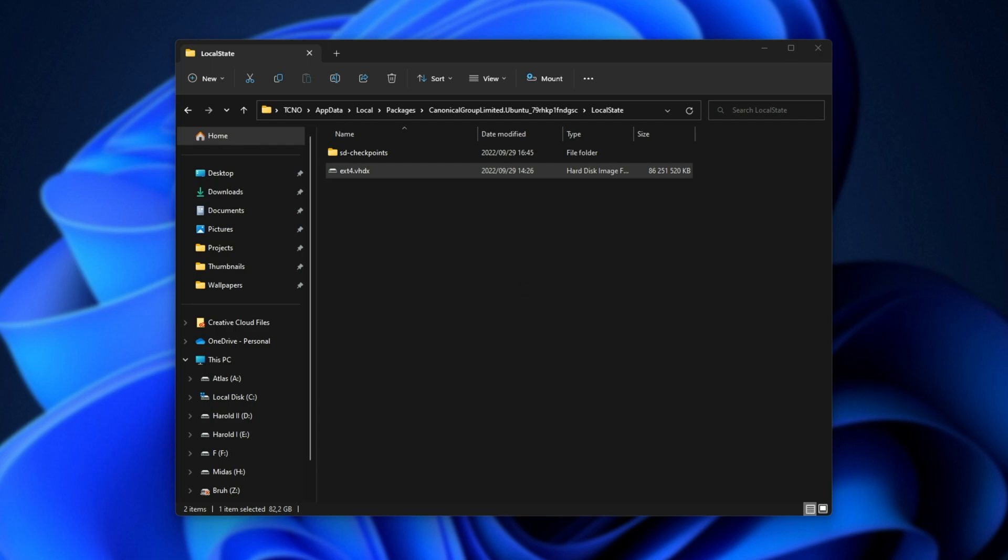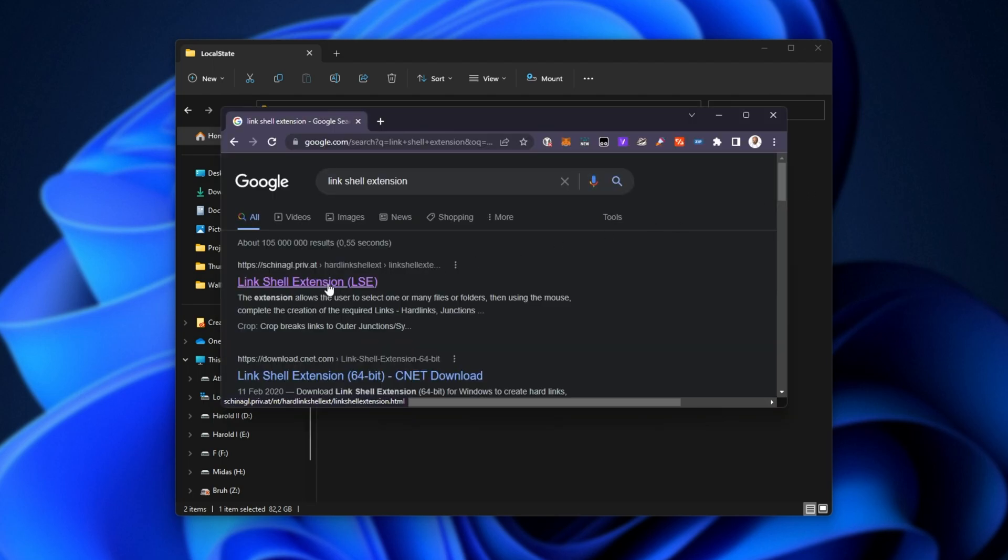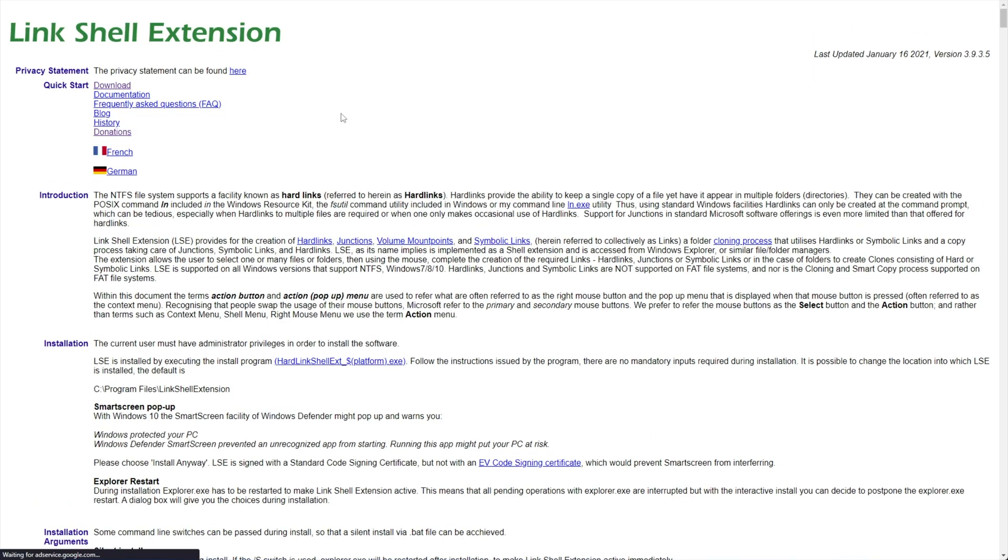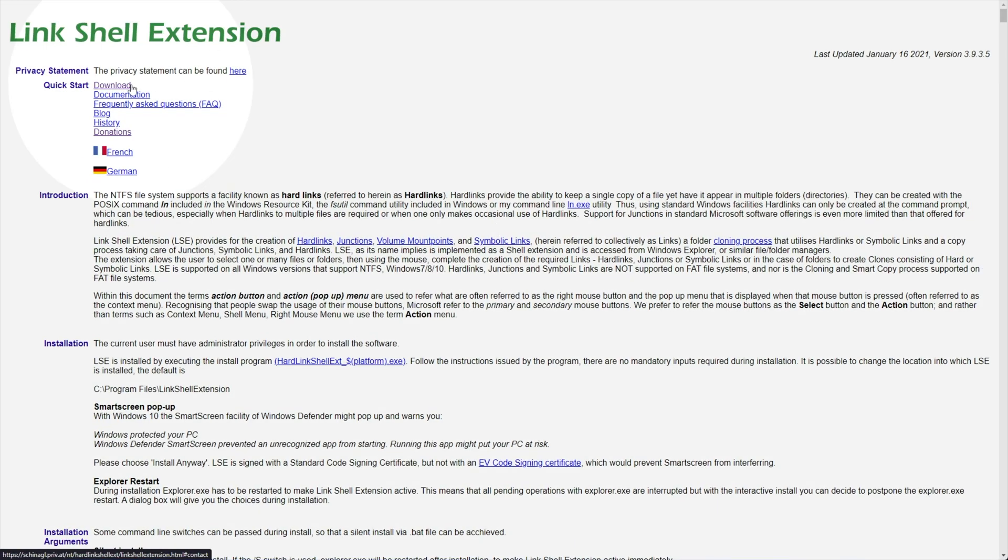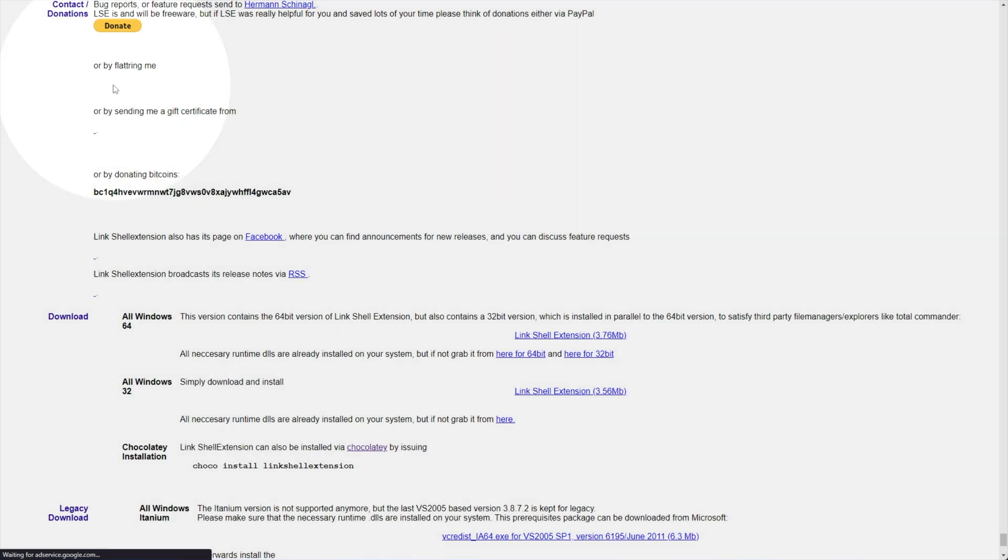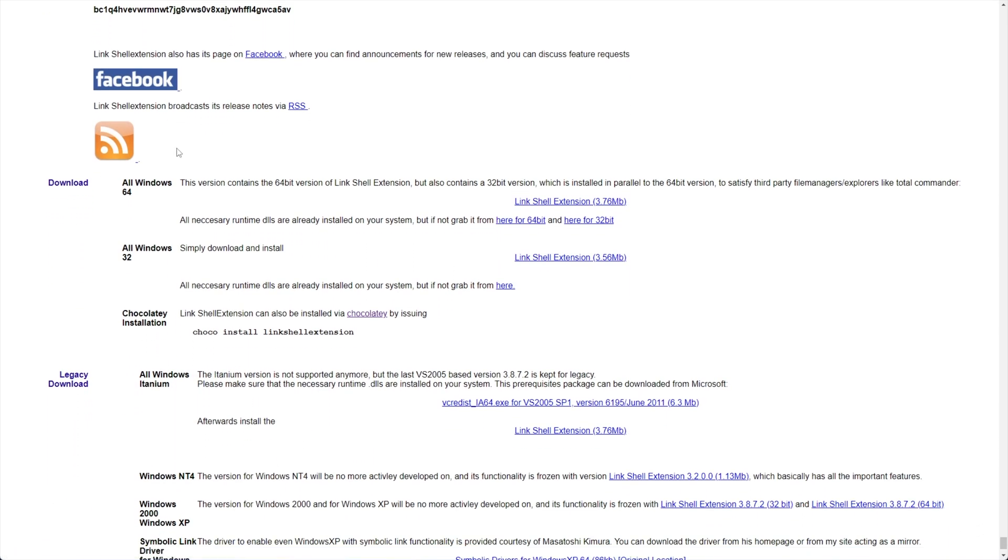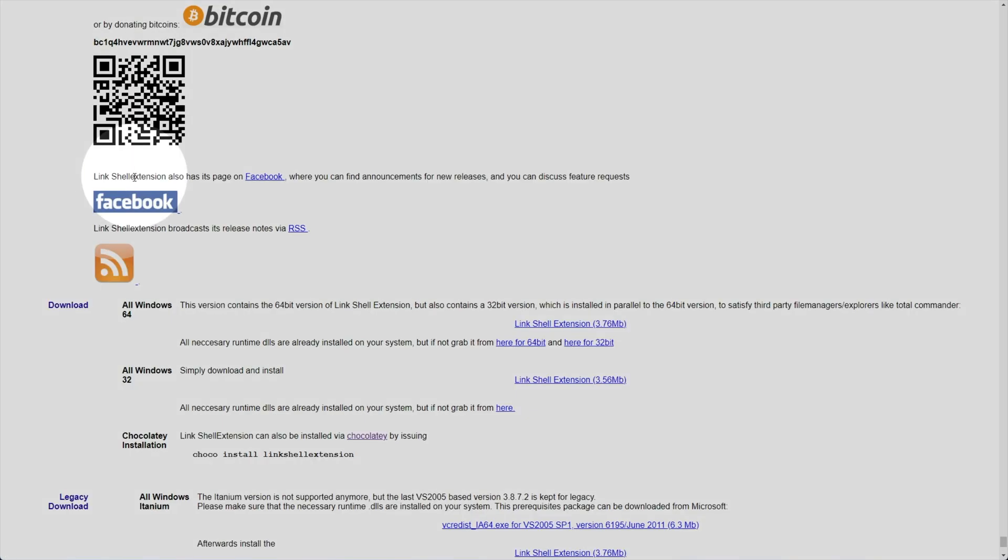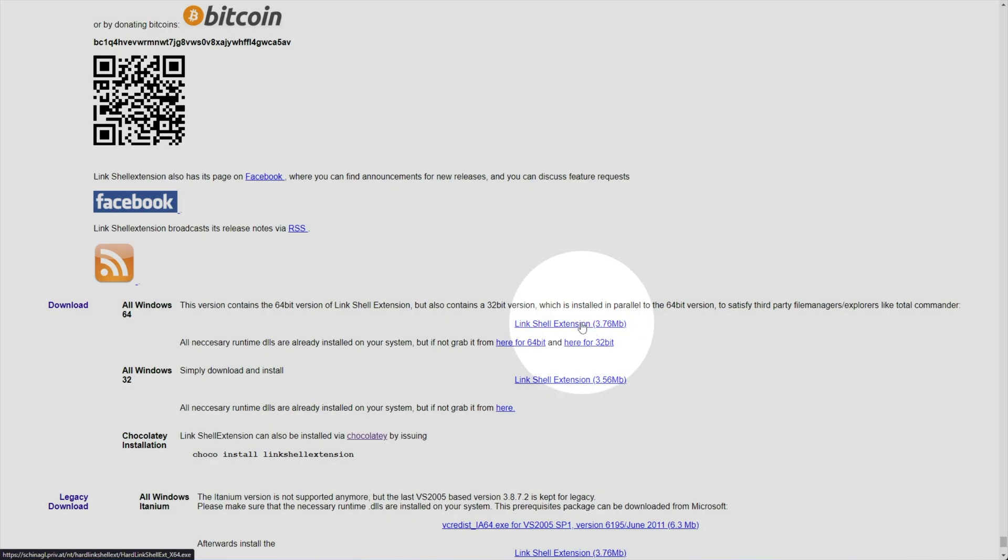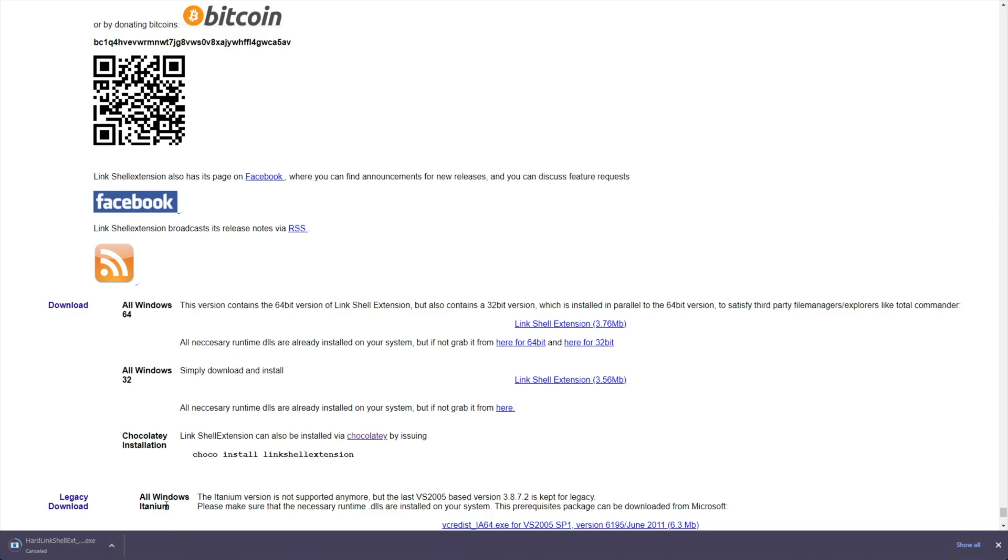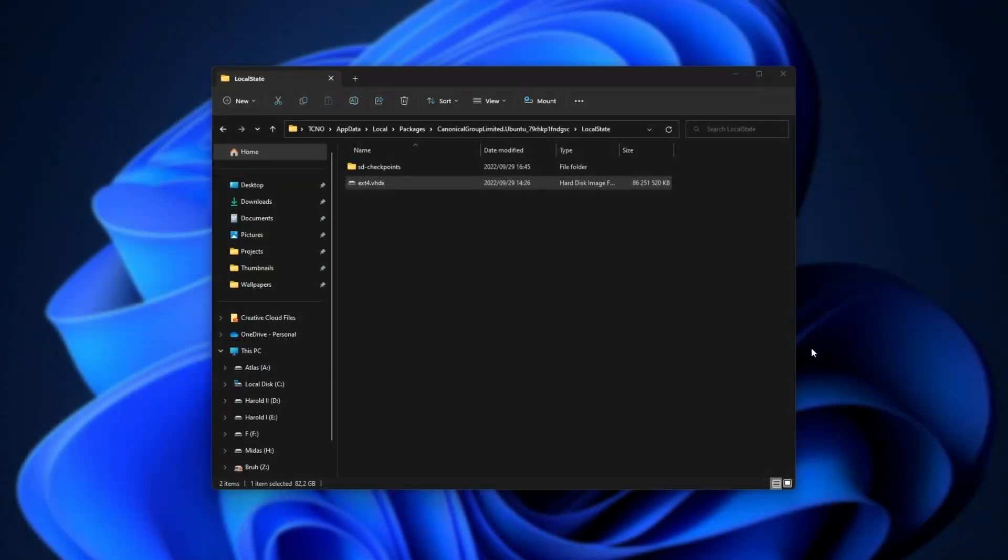A program that I absolutely love is the LinkShell extension. Essentially, you can head across to this link in the description down below, but you can download the LinkShell extension by clicking download up here, then scrolling down a little, looking for all Windows 64 and clicking this download over here, then installing it when it's done downloading. You'll also need to restart your Explorer, but that's really quick.